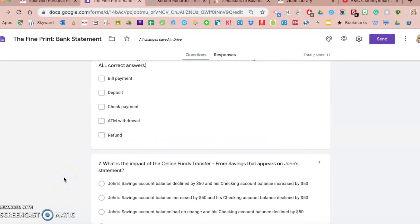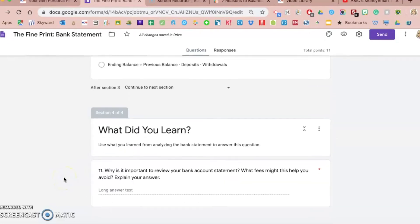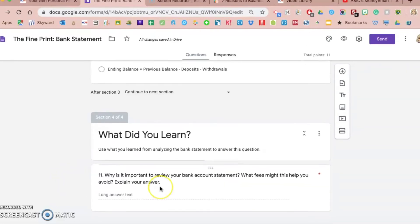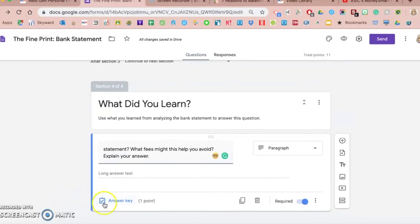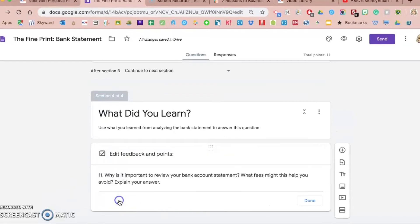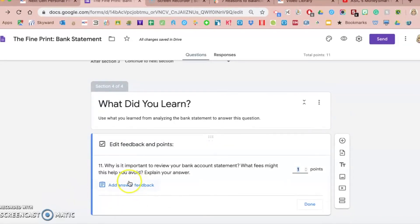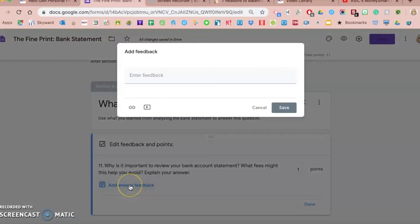On the short answer questions, I'm going to skim down to a short answer question here about the importance of reading your bank account in a short answer format. Again, click on the question, and then if you go to the answer key, you can add answer feedback. But for these longer response questions, there is no incorrect or correct pathway because these questions don't grade on their own.